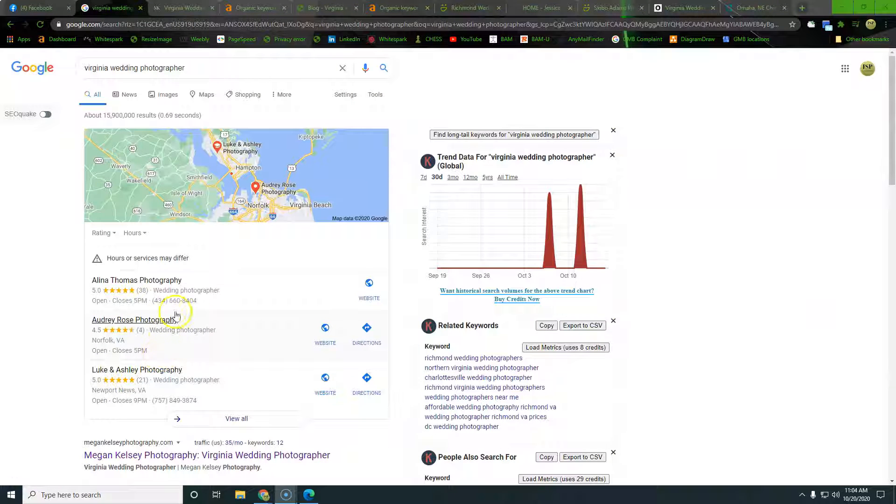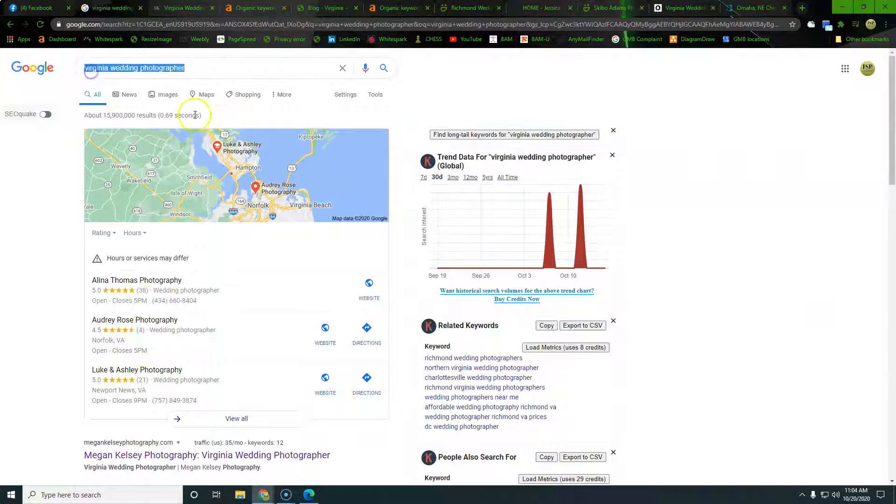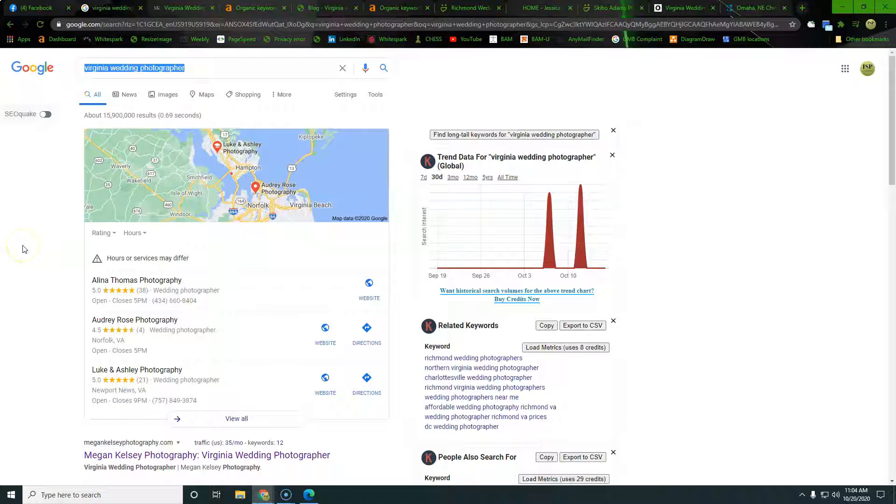Alright, so what we went ahead and did is we typed in Virginia wedding photographer. What we're doing is we're looking for a competitor to see where the competition is currently at. We're looking to see where their keywords are, that they're getting found for, and then we're looking to see what kind of traffic they're bringing in with those keywords, if not just what traffic is available to us.